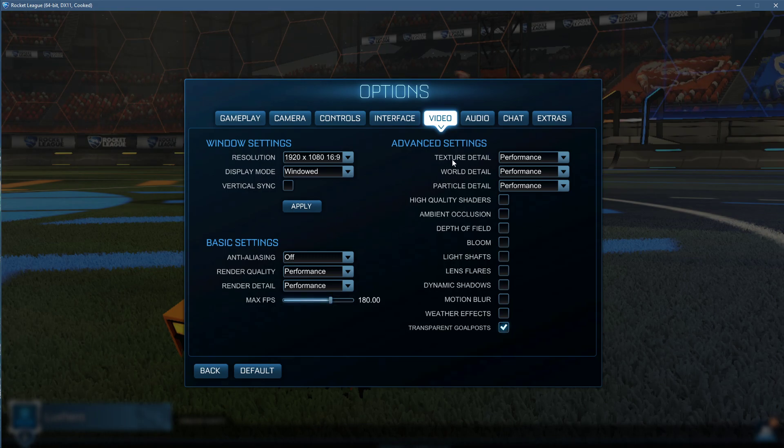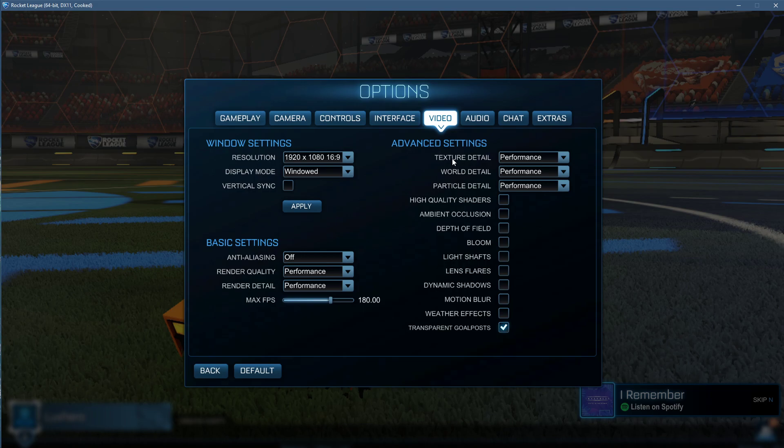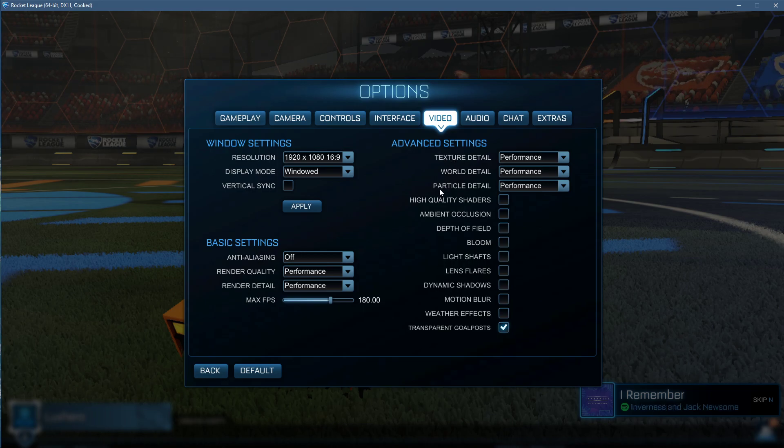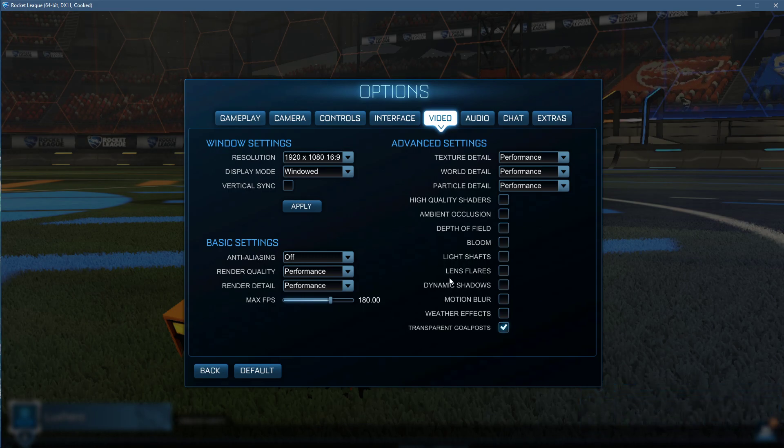In the Advanced Video settings, simply set your Texture Detail, World Detail and Particle Detail options to Performance. All of the settings below should be disabled for best performance.